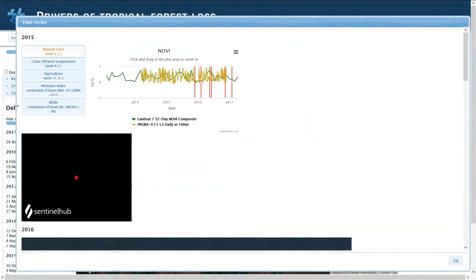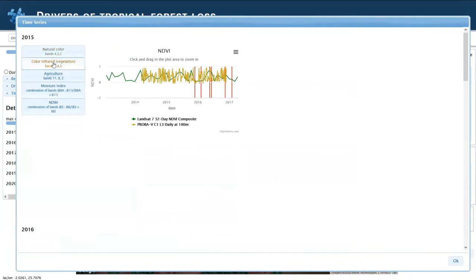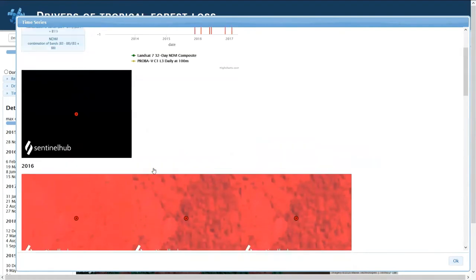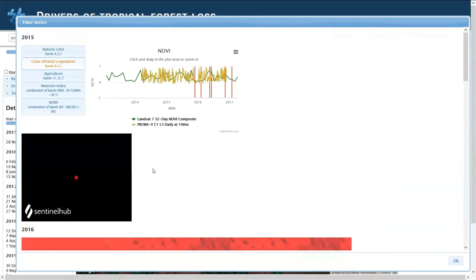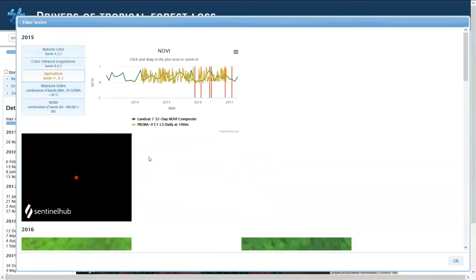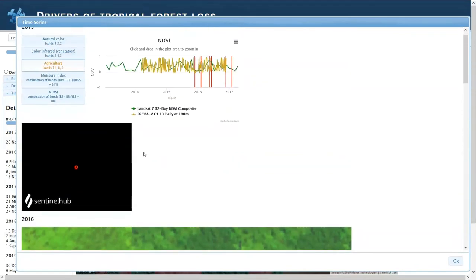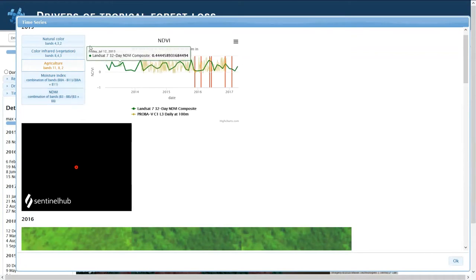You can also switch between natural color or infrared to see vegetation. The agriculture combination of bands may be useful for detecting agriculture, and we also have two other options: moisture index and NDWI.